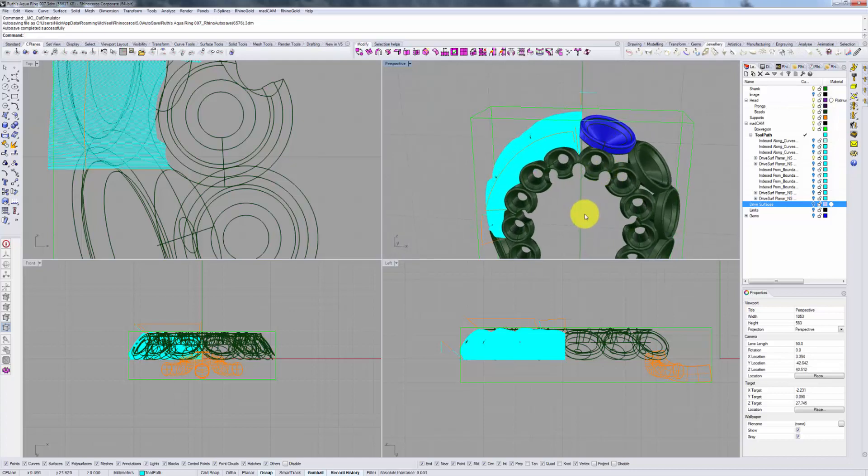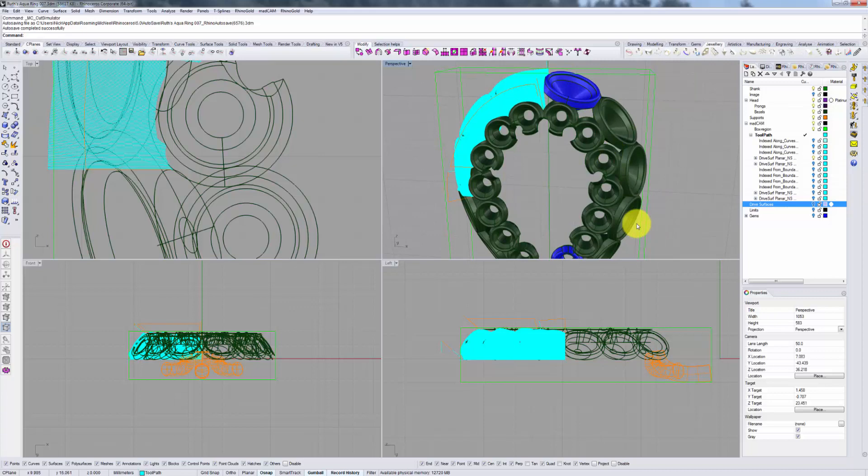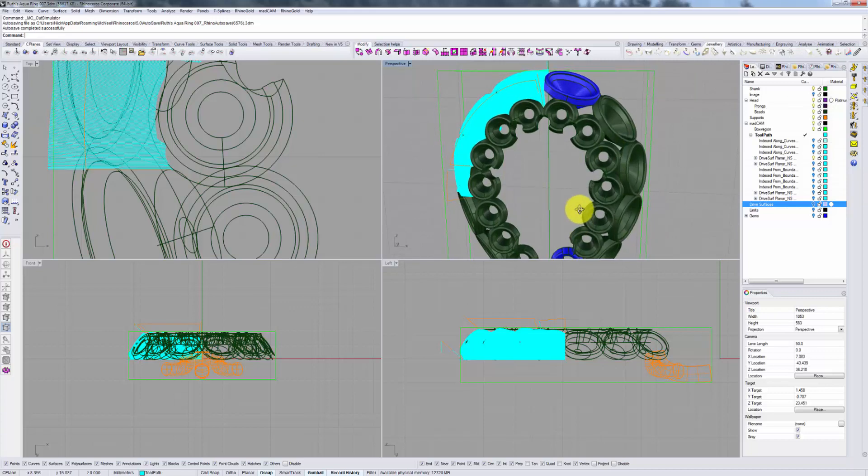This calculation also tends to be quite a bit faster than the indexed operation or the rotary operation. And just like any other Matcam toolpath, we are able to mirror it if we want to to perform the same operation on the other side.